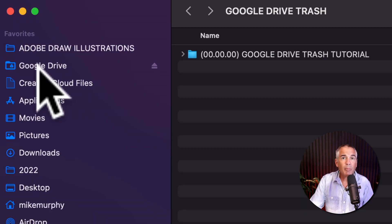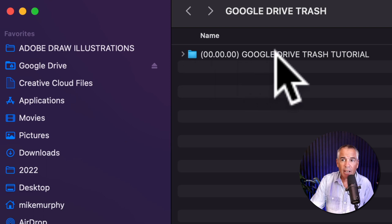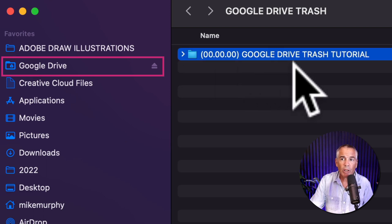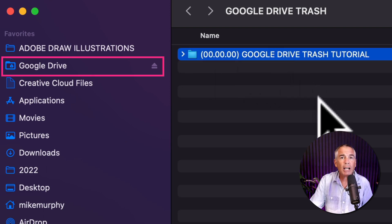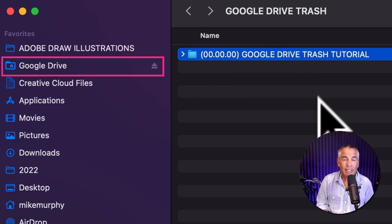So I am in my Google Drive directory on my Mac. I have this folder here. We're going to call it Google Drive Trash Tutorial, just so it's easy to recognize.